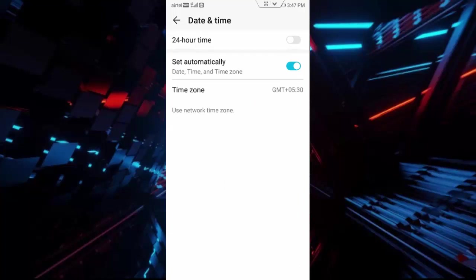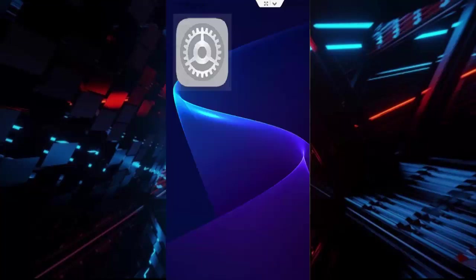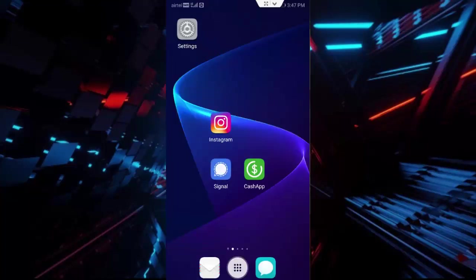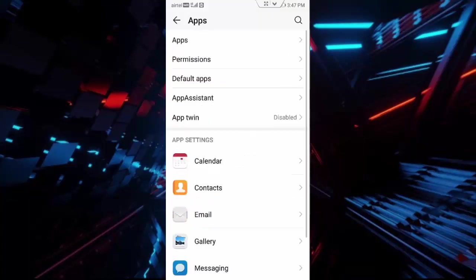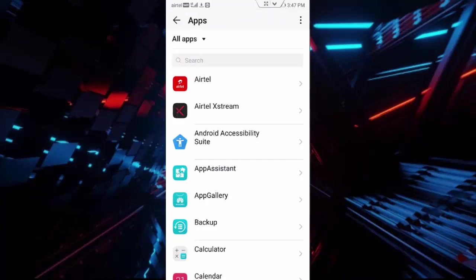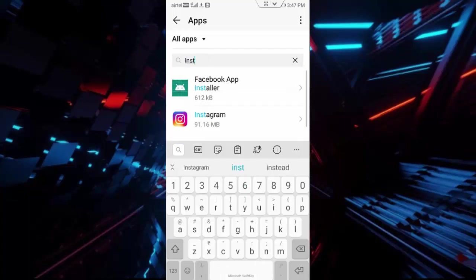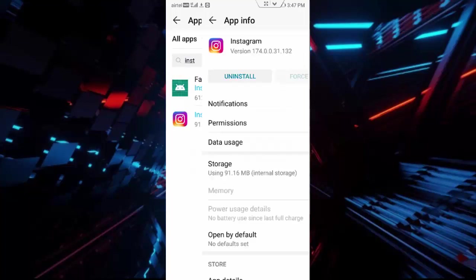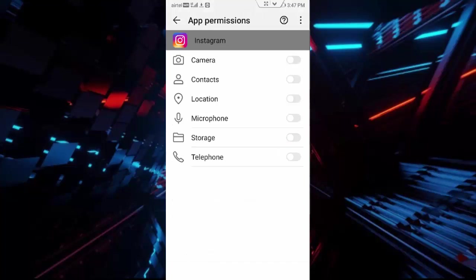Next, once again go to your phone settings, go to Apps, go to All Applications, search for Instagram app, and tap on Instagram. First tap on Force Stop, then tap on Permissions and enable all the permissions.